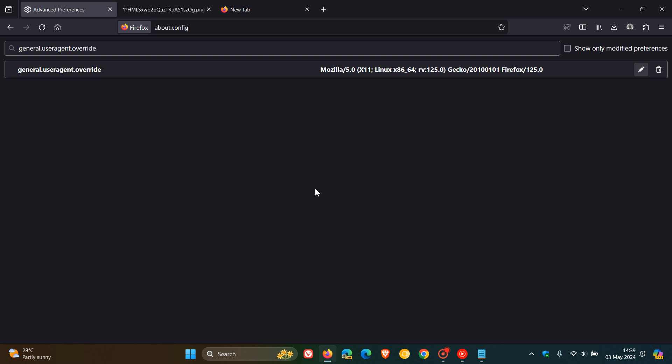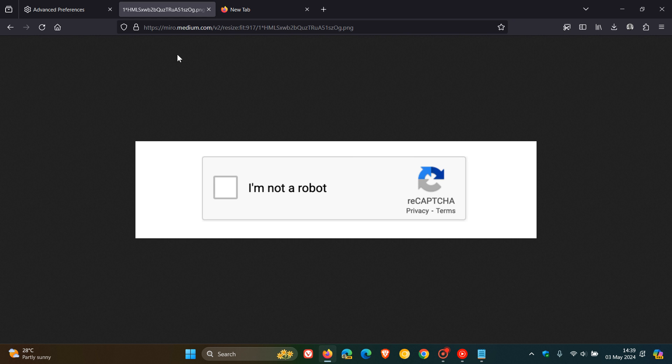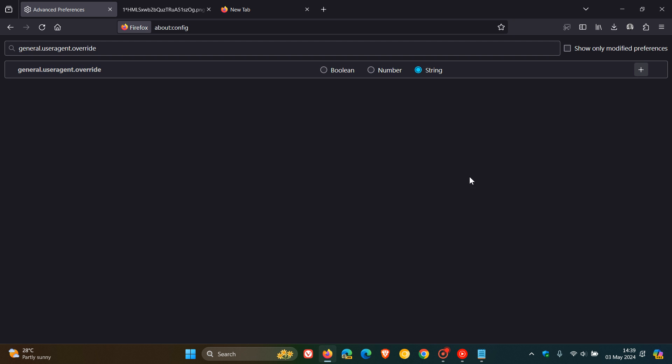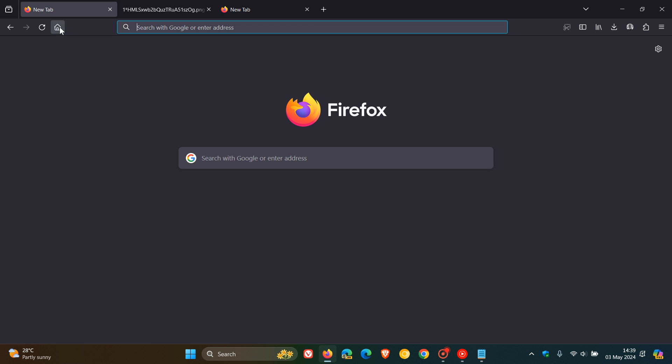If you want to delete the entry again when a fix is released, obviously you just head back to about:config, and all you do is follow the steps I've shown you in this video, then click on Delete, change that back to Boolean, and then I would suggest restarting your browser. Everything should be back to normal once that fix has been issued.